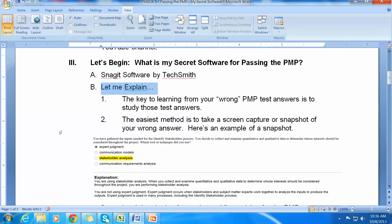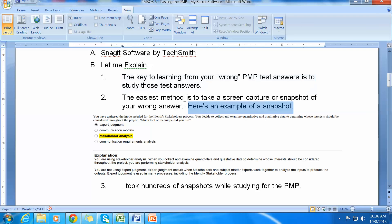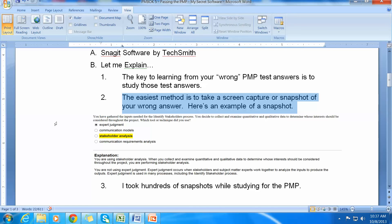Let me explain. The key to learning from your wrong PMP test answers is to study those test answers. The easiest way to do this is to take a screen capture or snapshot of a wrong answer taken on a practice test, like Kaplan or Laman or Simply Learn. You take a snapshot and then you study it.